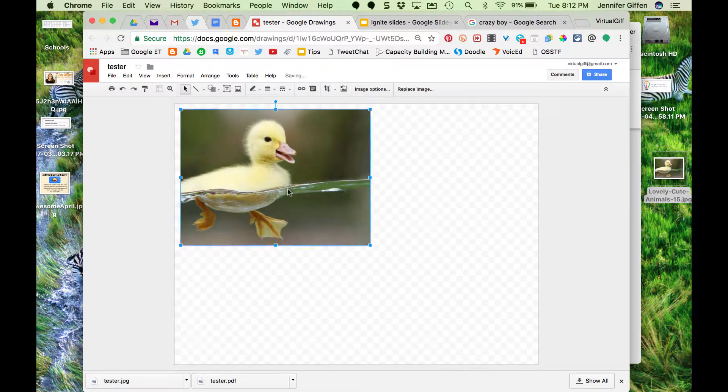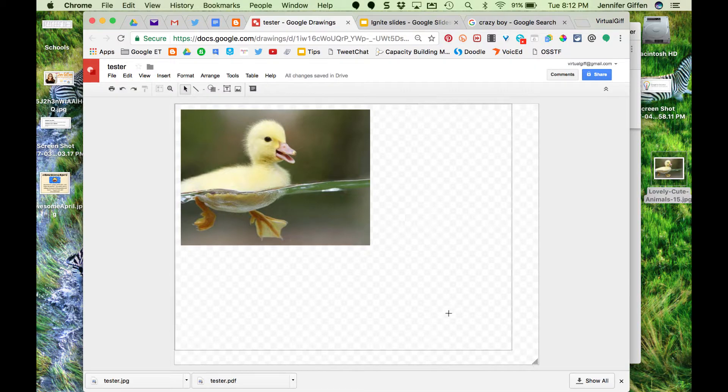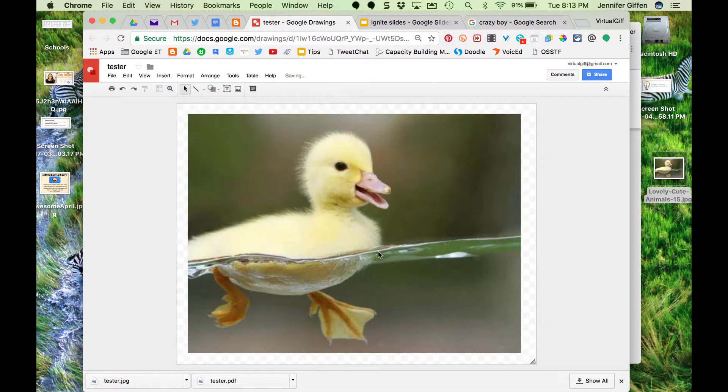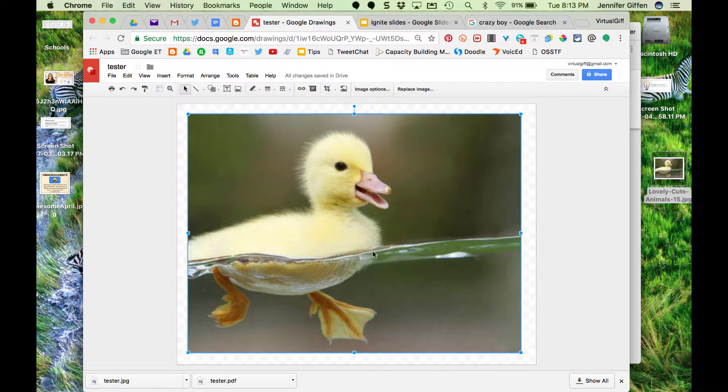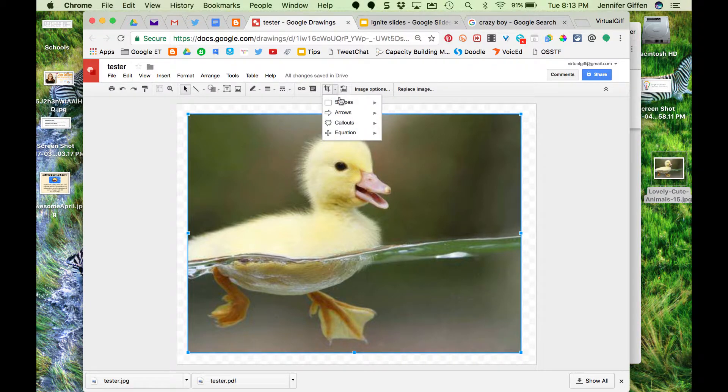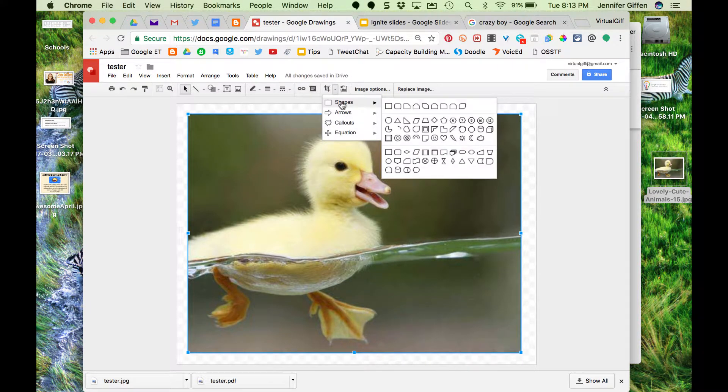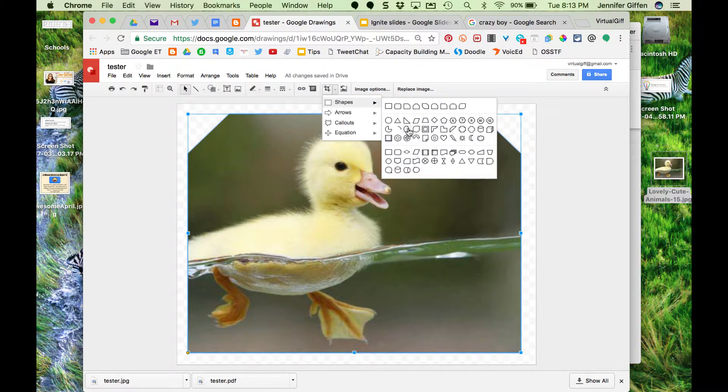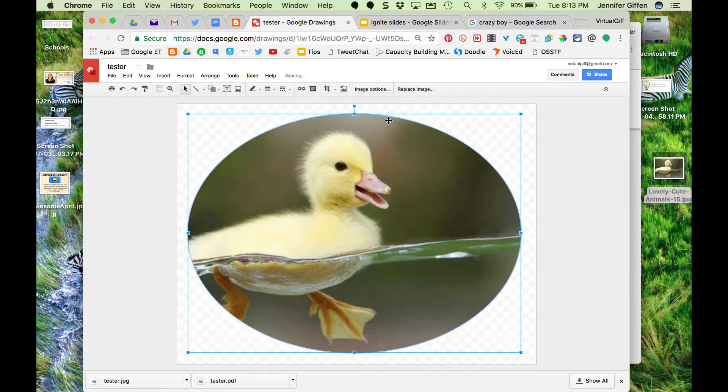I then take my canvas and shrink it to the size I want. I go to crop, then to image mask, and I pick a shape. I want the duck to be in a circle.